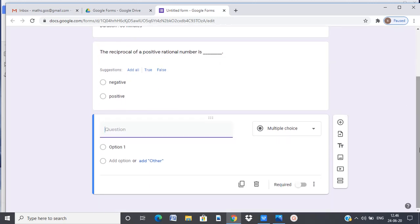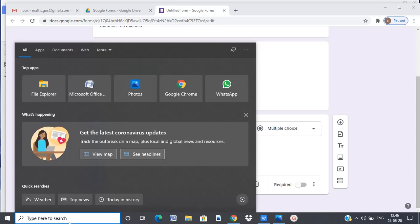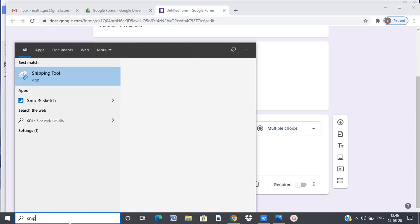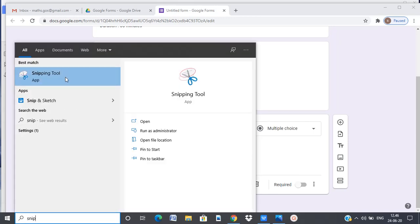So in that case what we can do is we can use a snip tool. Let's go ahead and open the snip tool. If you do not have one you can install one.